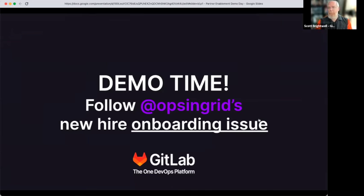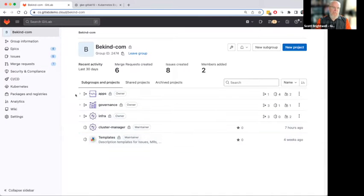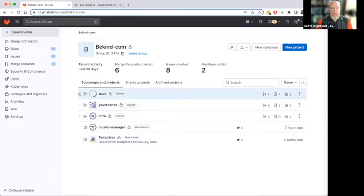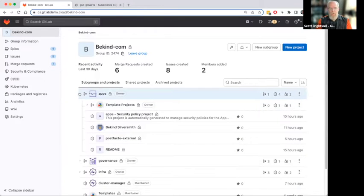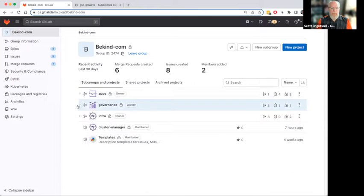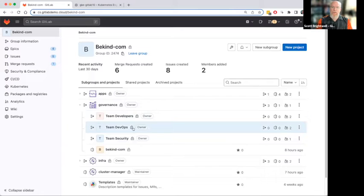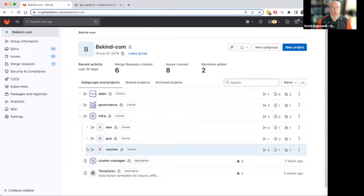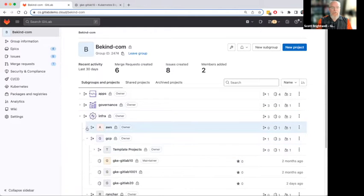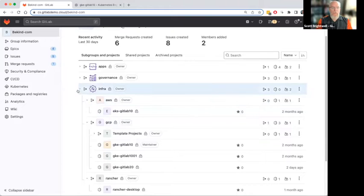It's demo time. I'm going to take on the persona of a junior infrastructure engineer, a junior ops person at a company. Let me introduce you to BeKindCom — this is the entire group that I have. Within it, I have an apps subgroup with applications deployed, and a governance subgroup where I've defined team members, and an infrastructure group where I've put Kubernetes clusters that could be deployed out there into the world.